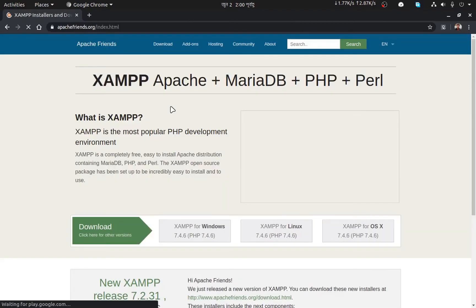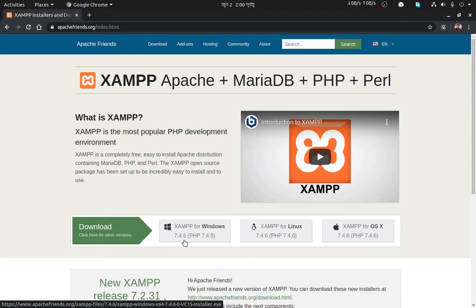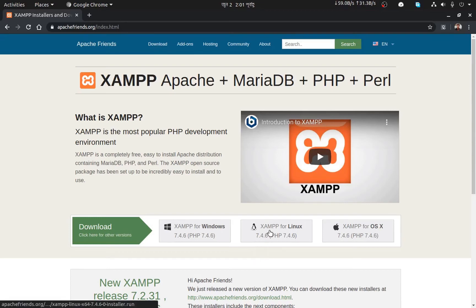On the first page of apachefriends.org, there are three download files for three common operating systems: Windows, Linux, and macOS. A quick note: for Debian or Ubuntu we normally download the .deb file, for CentOS we download the .rpm file, and for Arch Linux we download the .pkg.tar.xz file. But in this case we will not download a .deb file — we will install XAMPP from a .run file.